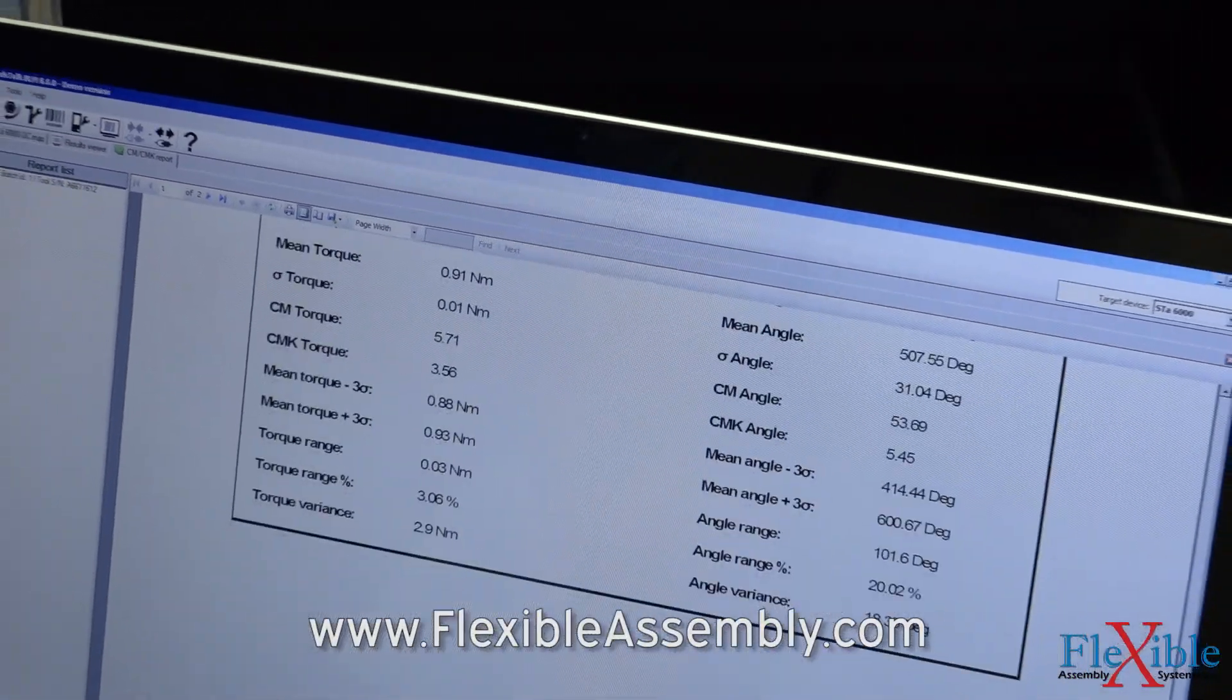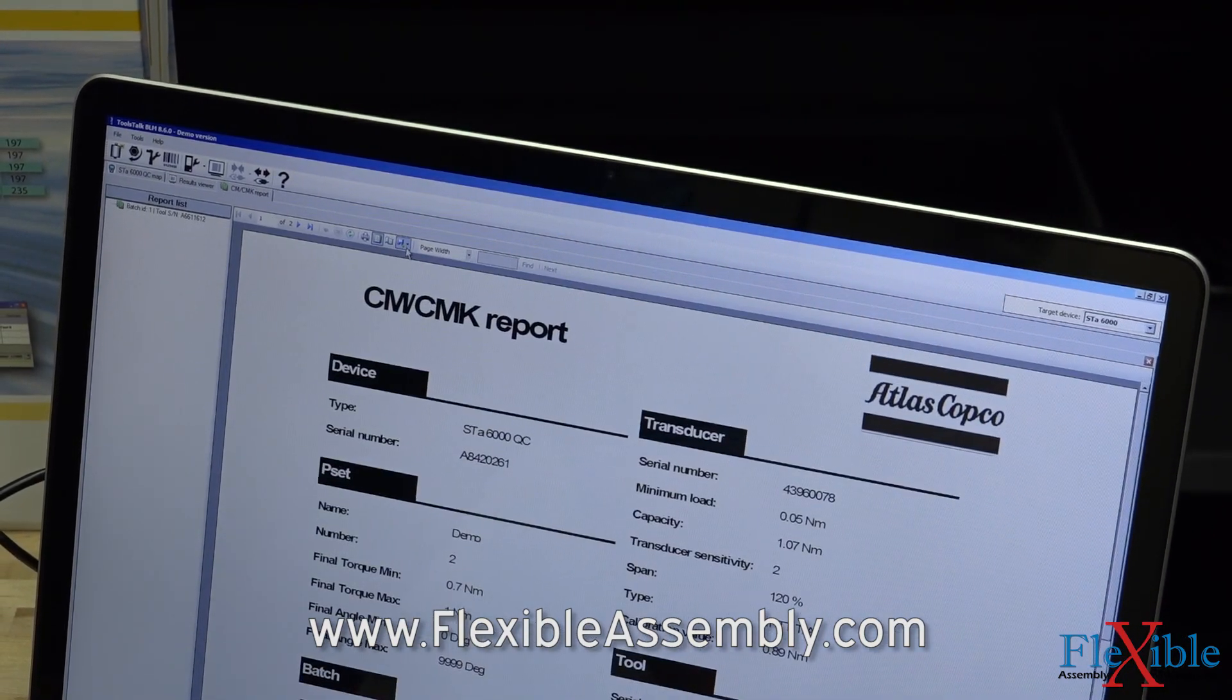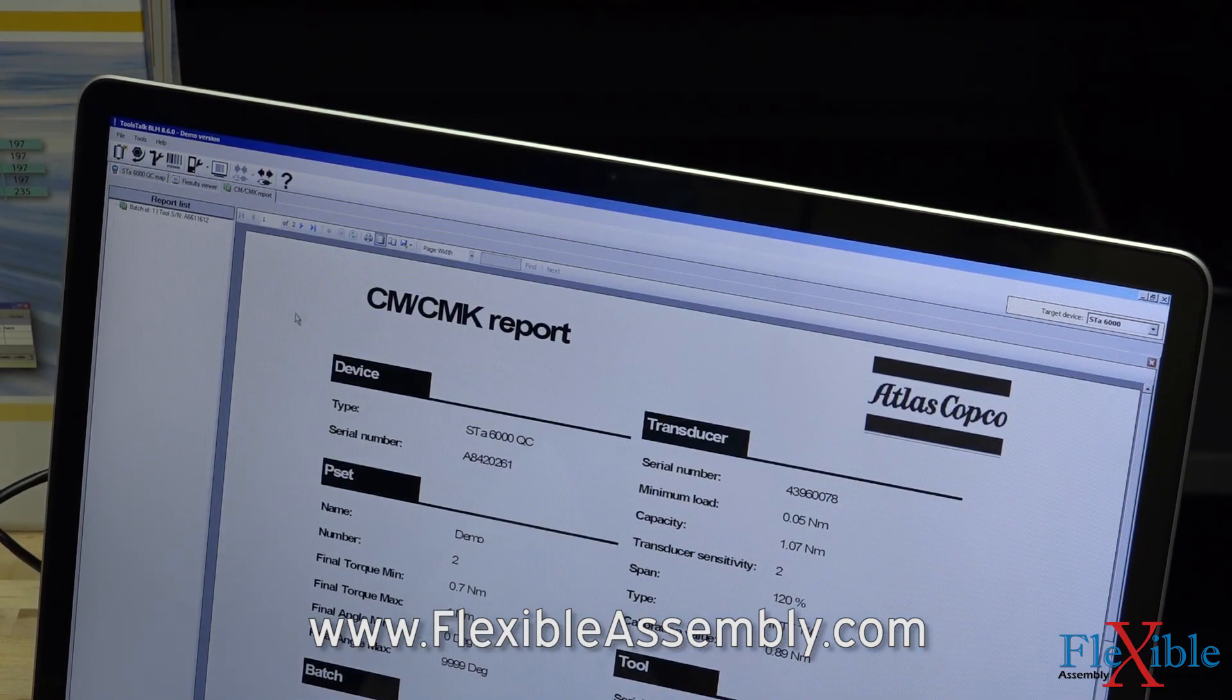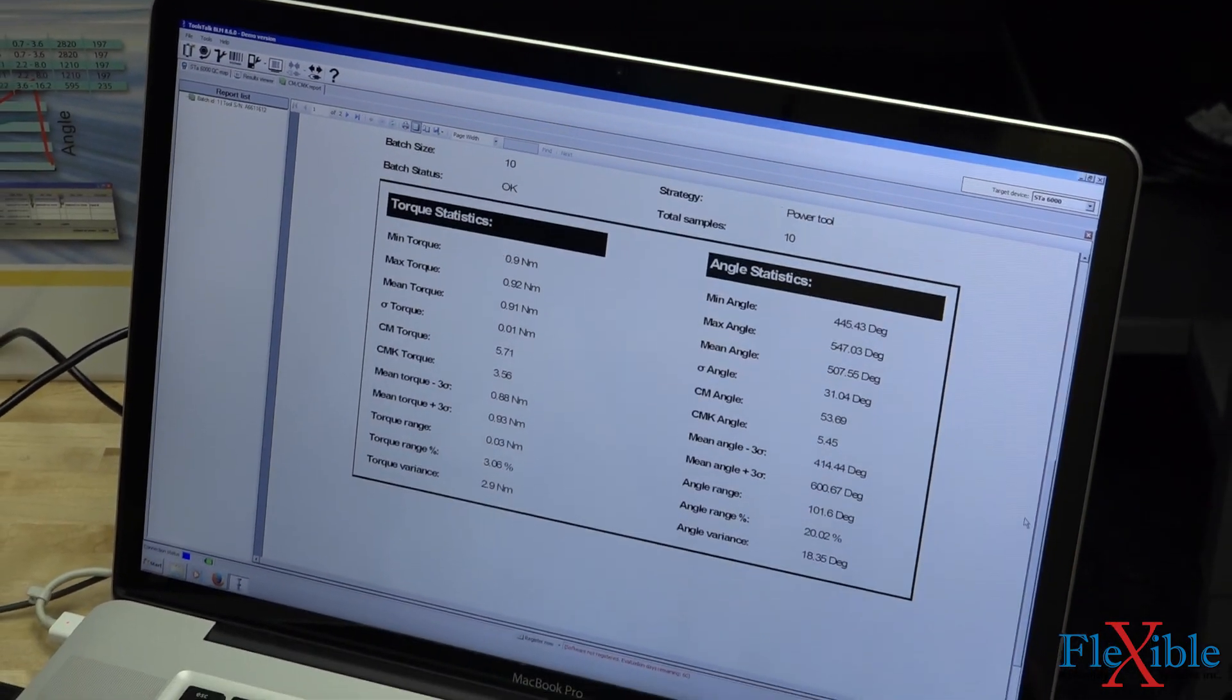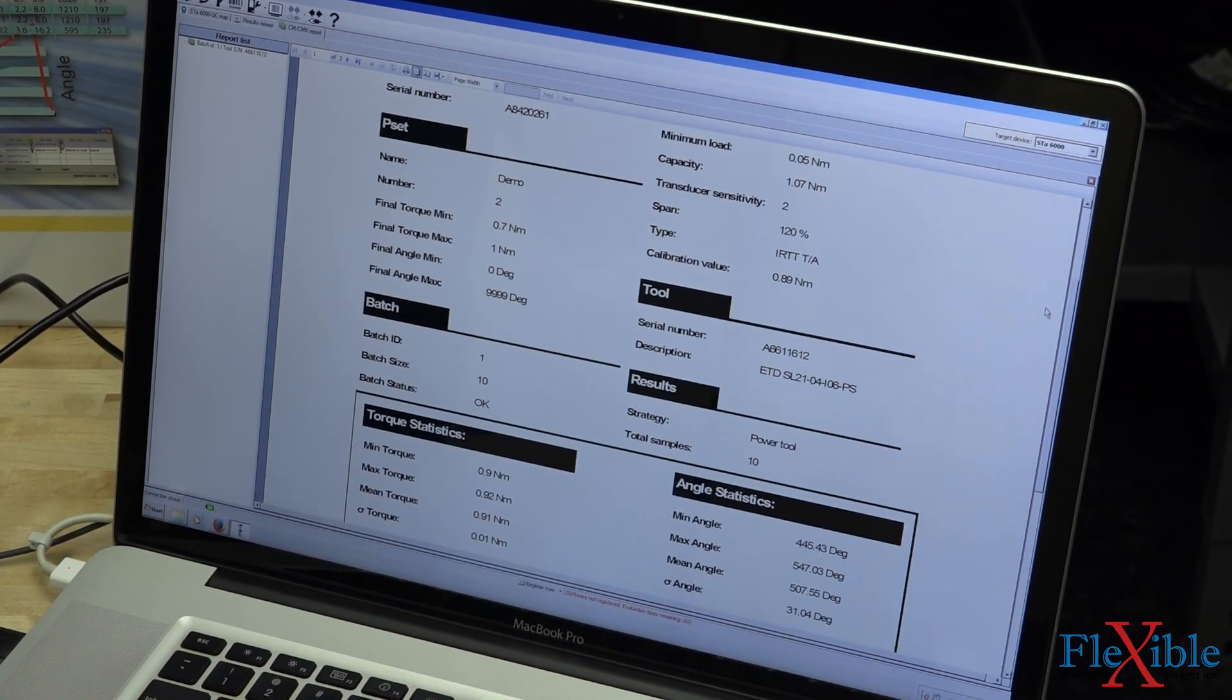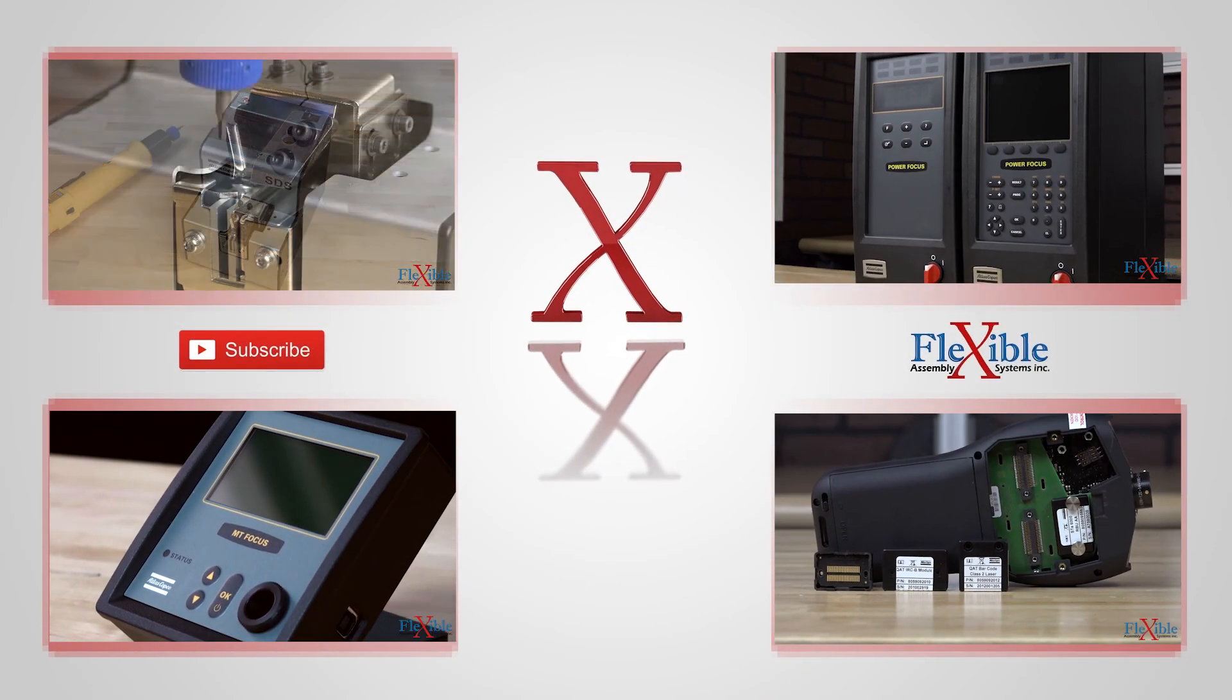This concludes our tutorial on verifying torque. In our next tutorial, we will show you how to change the calibration value of the tool being used. Thanks for tuning in. If you have any questions, post them in the comments, and be sure to subscribe for more product updates and tutorials from Flexible Assembly.